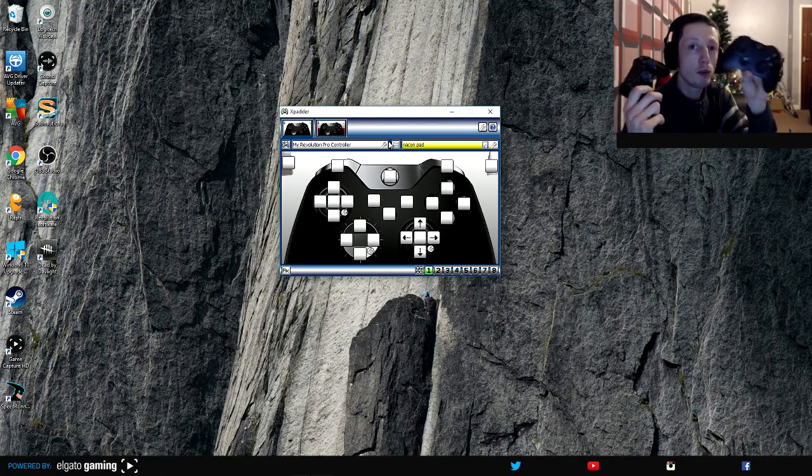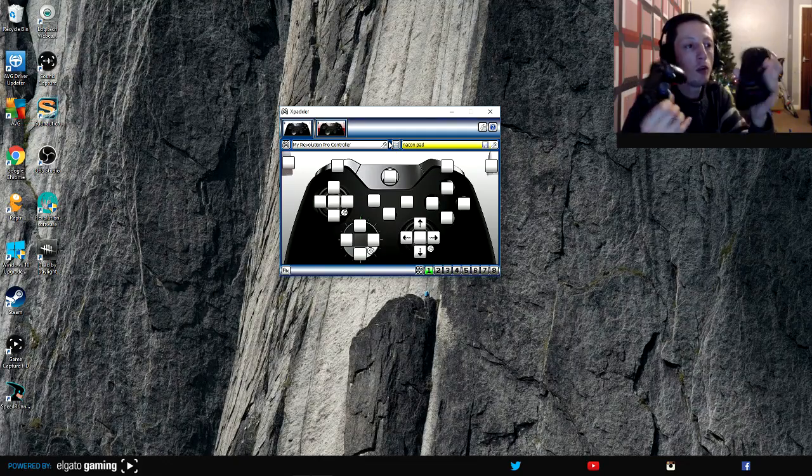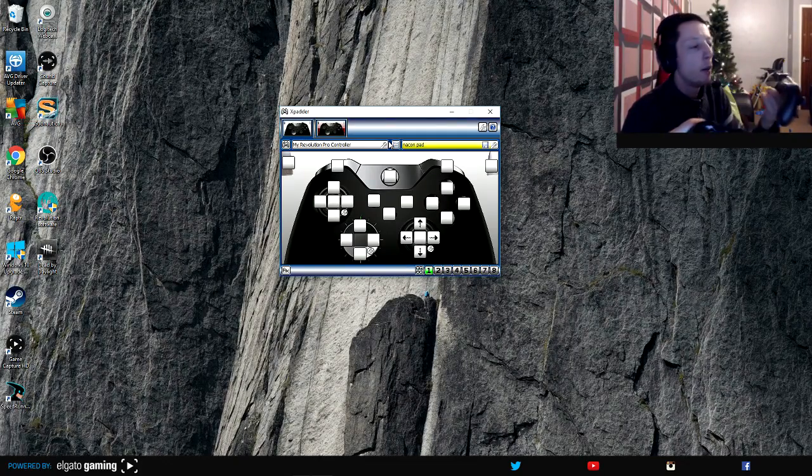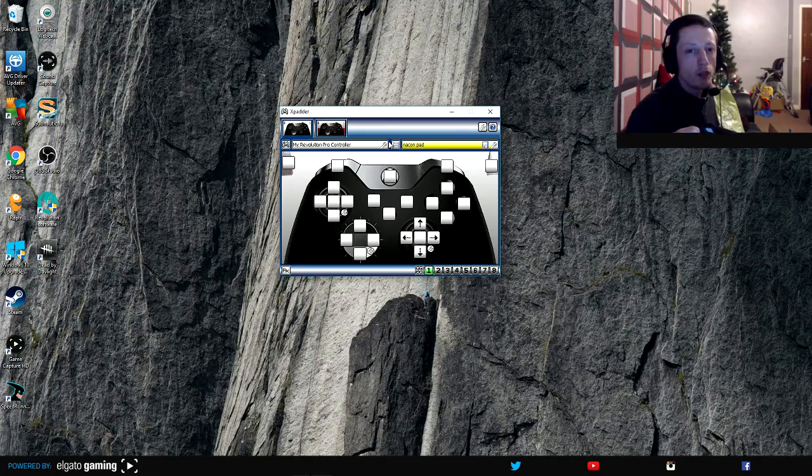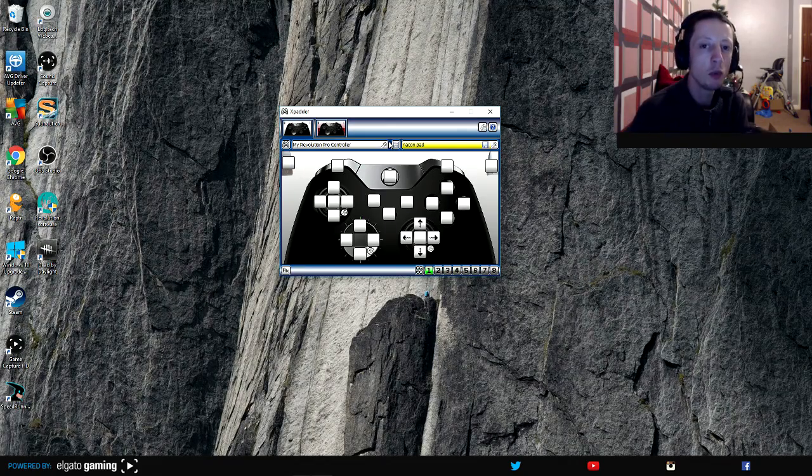I would say Xbox One is the most dominant, the one I would always tend to use because with PlayStation 4 you have to map the buttons individually.